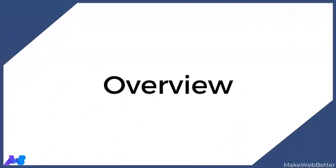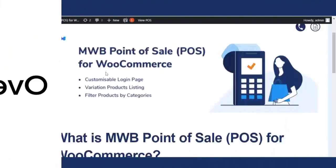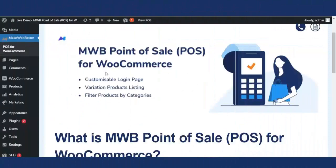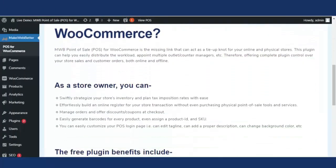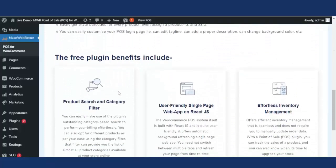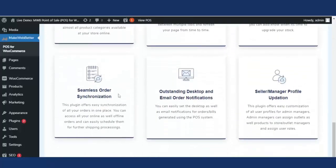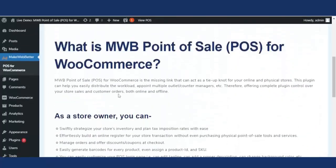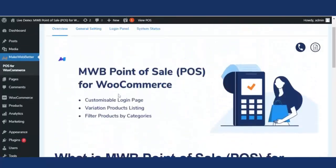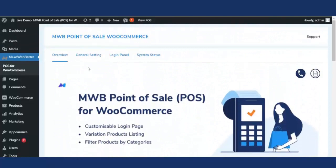I'm going to explain the overview section first. In this section, you will get to know about what is MWB Point of Sale for WooCommerce and what features are included in this free plugin. So that was all about the overview section.